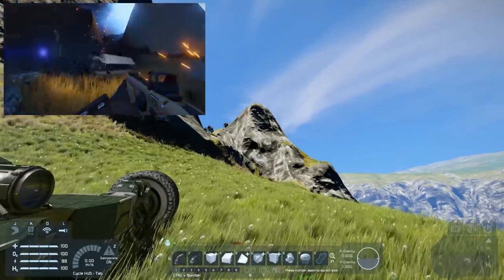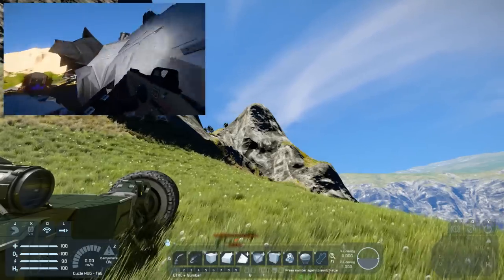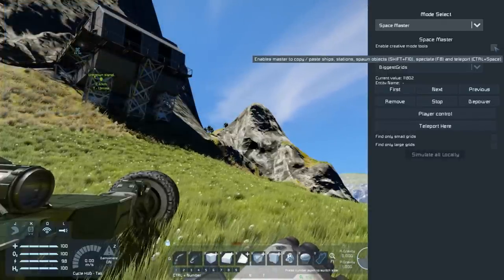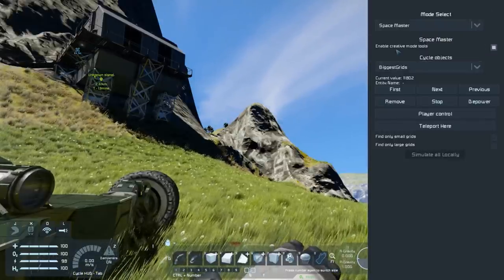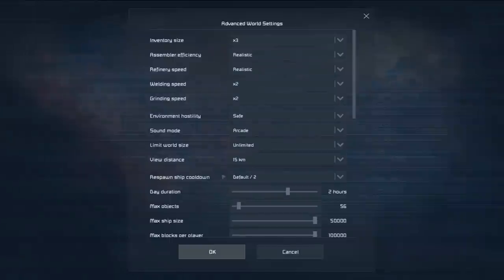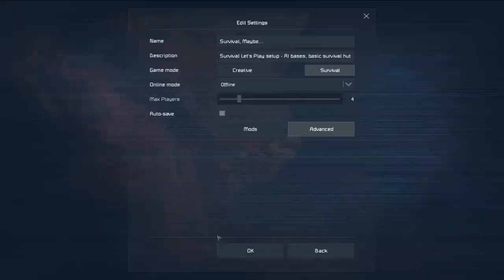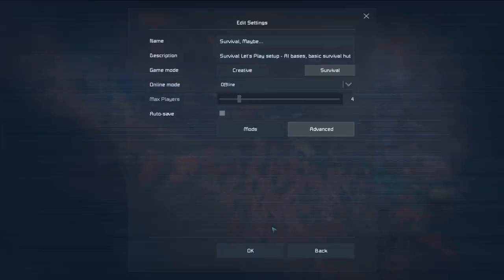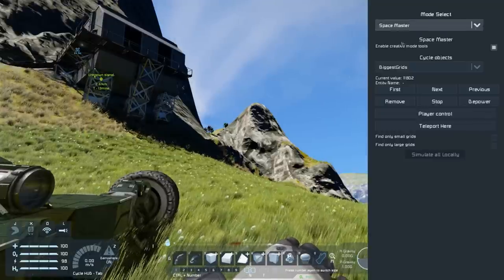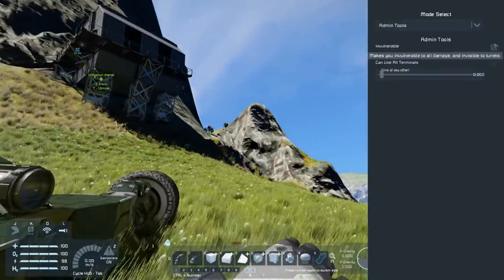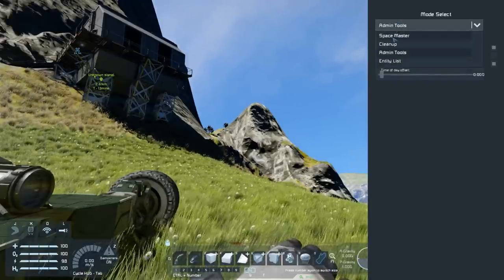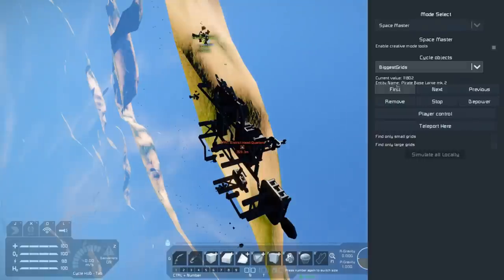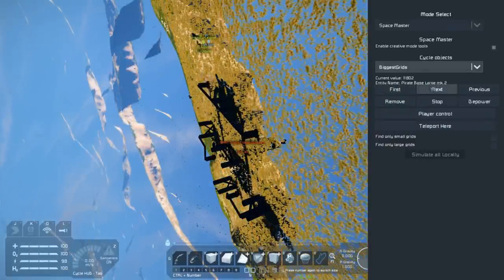So what we're going to do first, since this is a survival world, is click Alt+F10. We're going to enable creative mode tools. This option will only be available to you if you have spectator mode enabled on your world. What I did before I loaded up the game was I went to advanced settings and I turned destructible blocks off. It's important to turn this off so that any enemy drone spawns that happen when you're modifying the bases don't actually do any damage to the base. After we turn on creative mode tools, we're going to go down to admin tools and select invulnerable and can use all terminals. This will allow us to access the pirate bases without any problems.